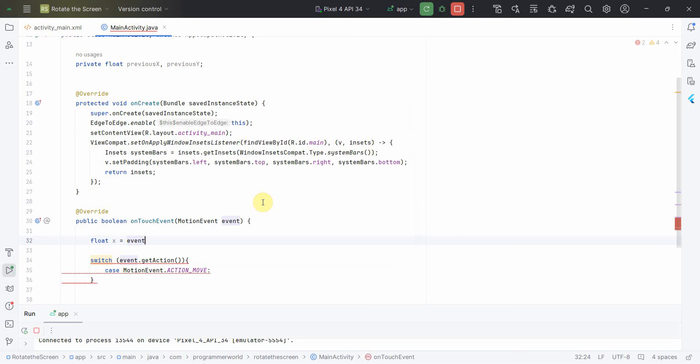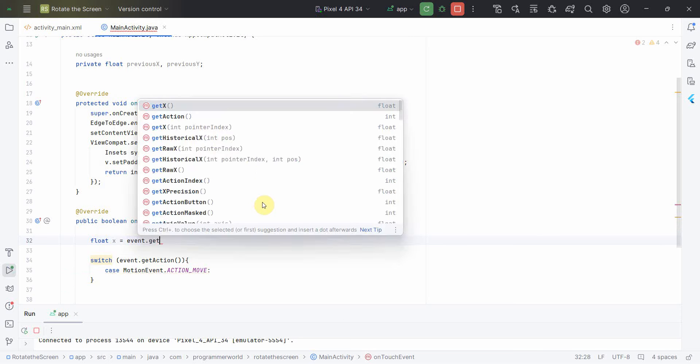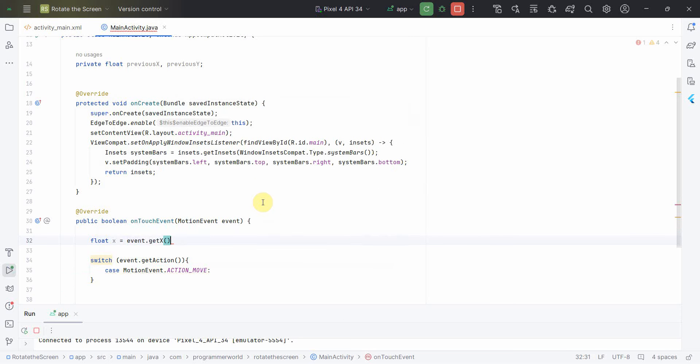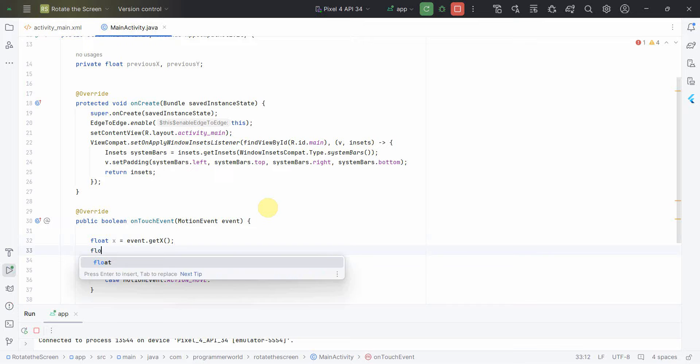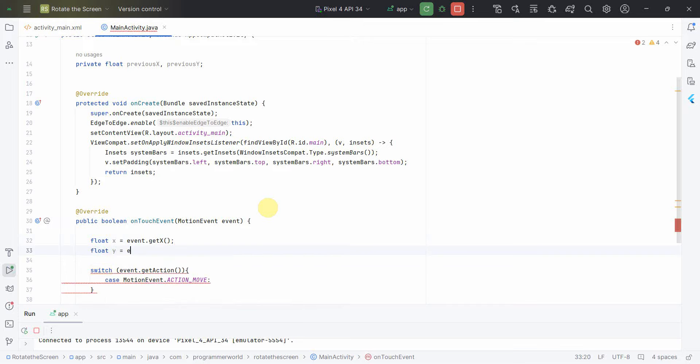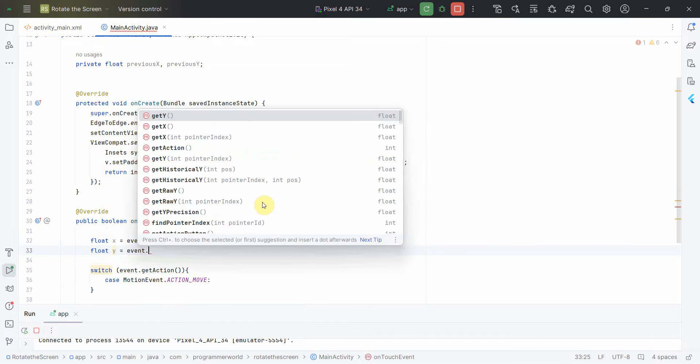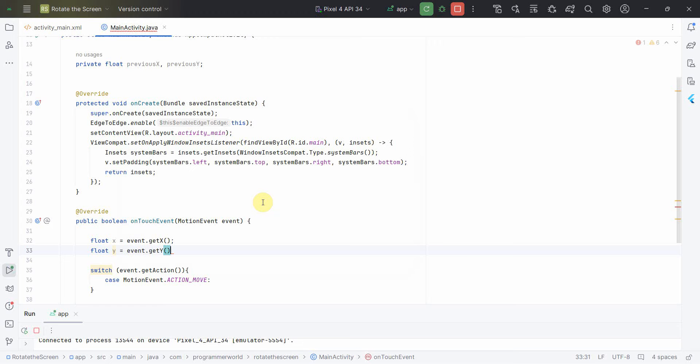I'll do getX and similarly getY. So this is the current position and previous position we are anyway getting it from our class variable which is previous_x and previous_y.